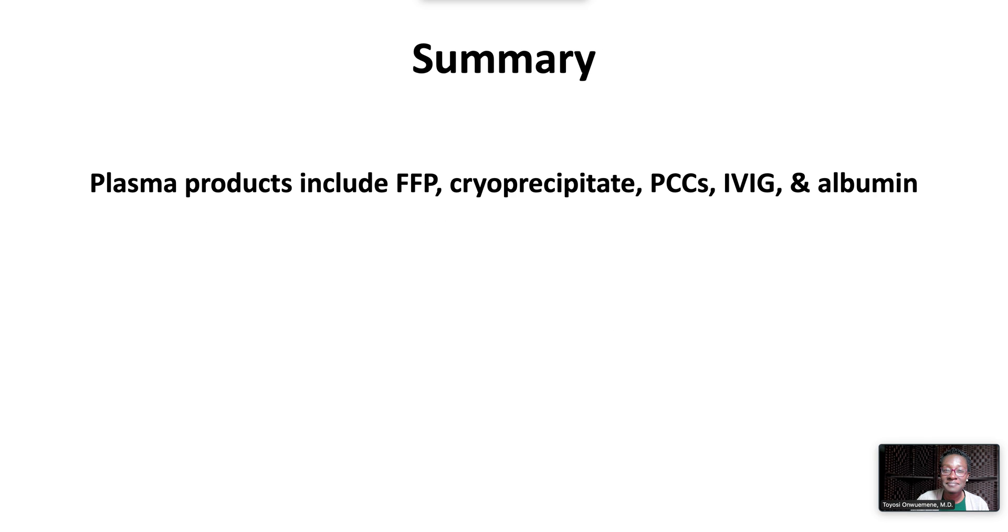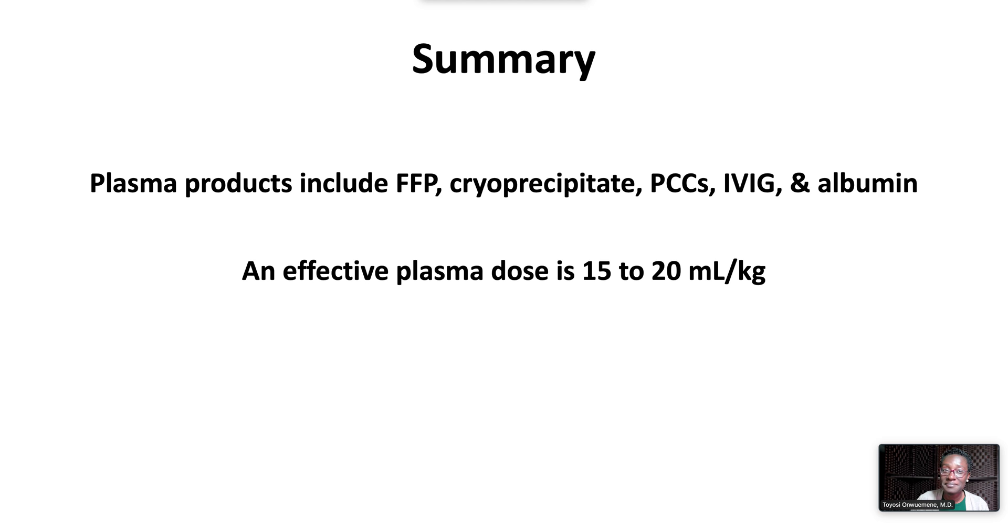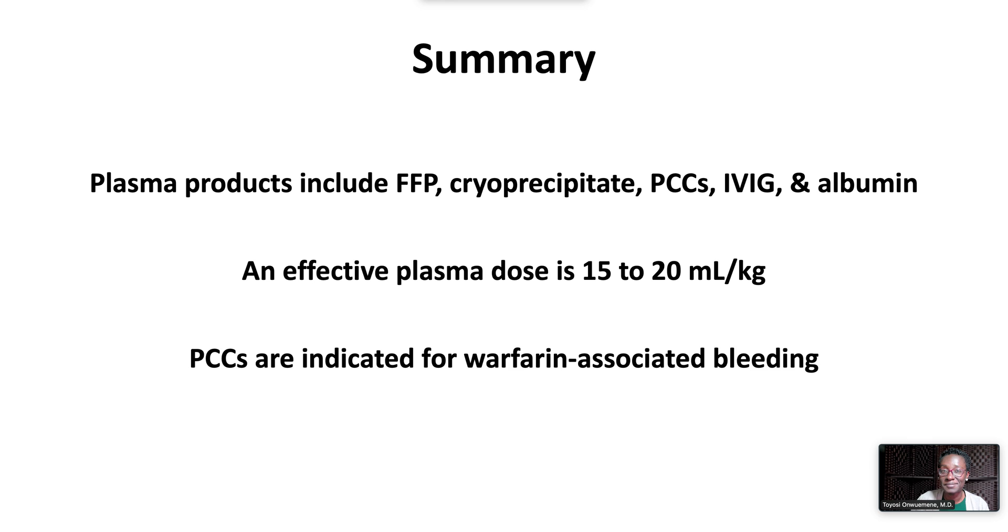In summary, plasma products include FFP, cryoprecipitate, PCCs, IVIG, and albumin. An effective plasma dose is 15 to 20 milliliters per kilo. PCCs together with vitamin K are indicated for warfarin-associated bleeding.